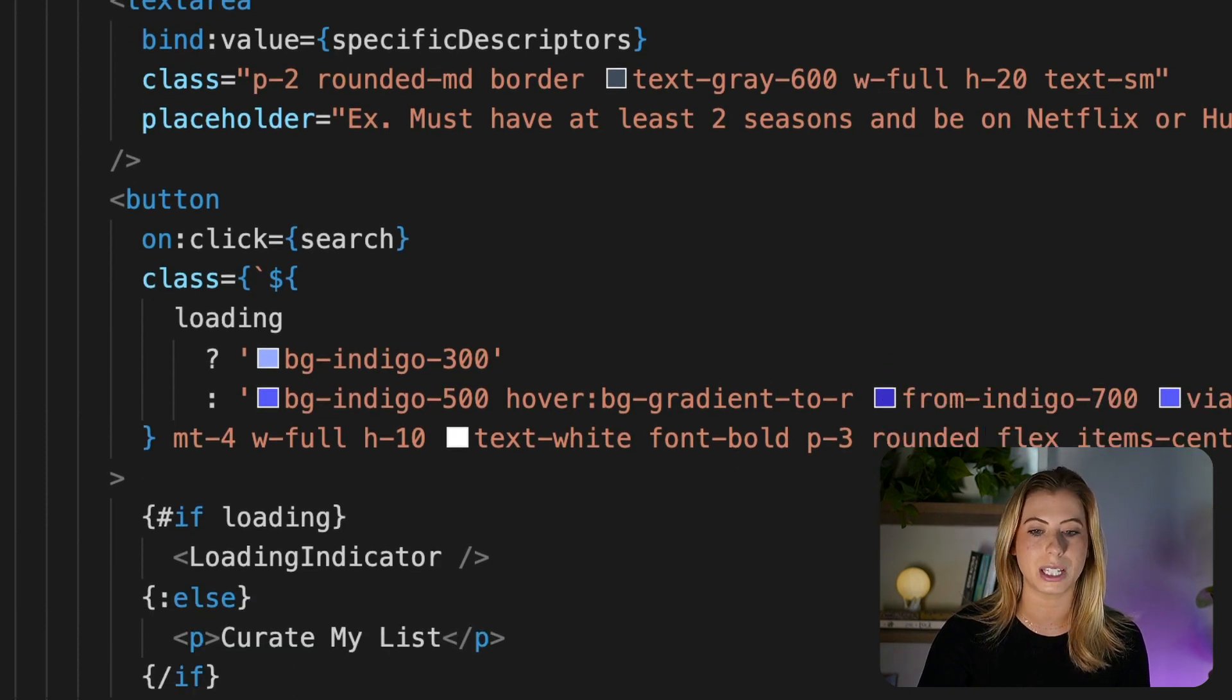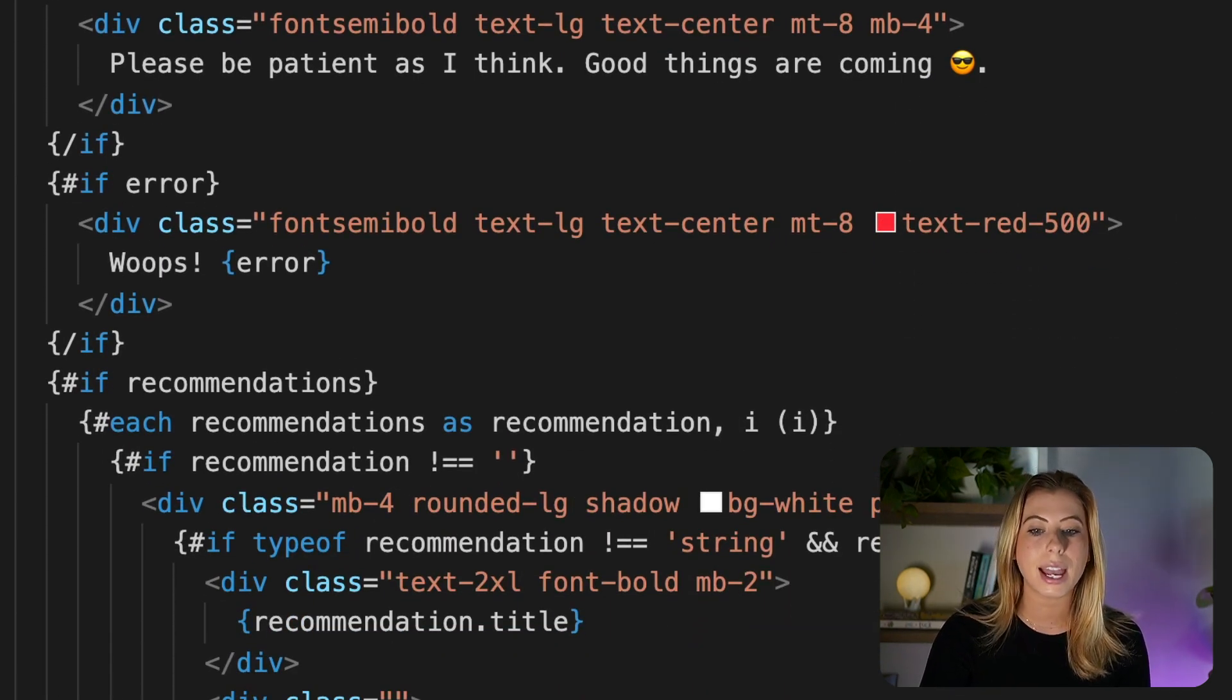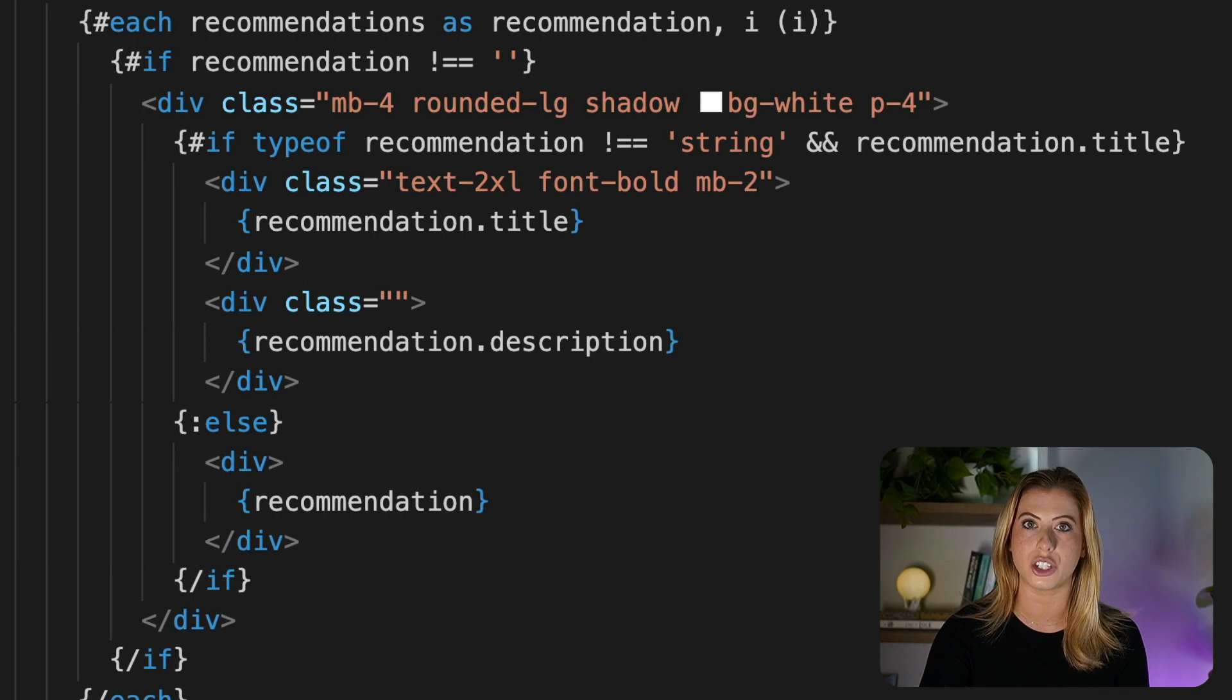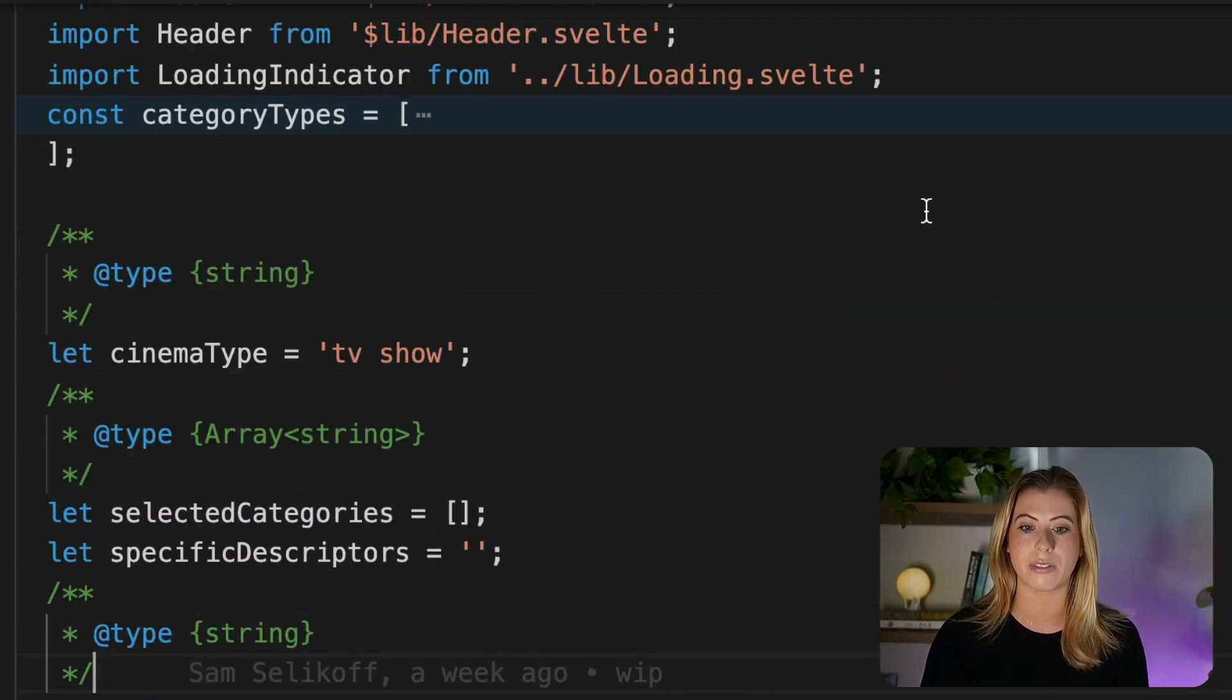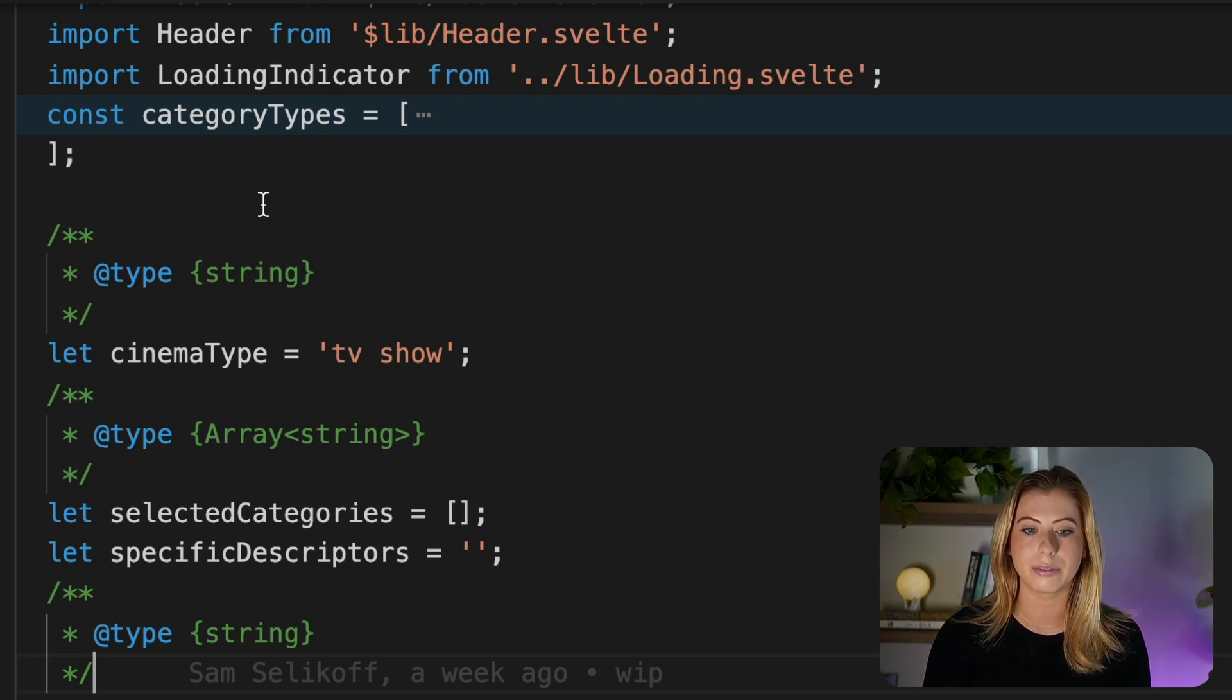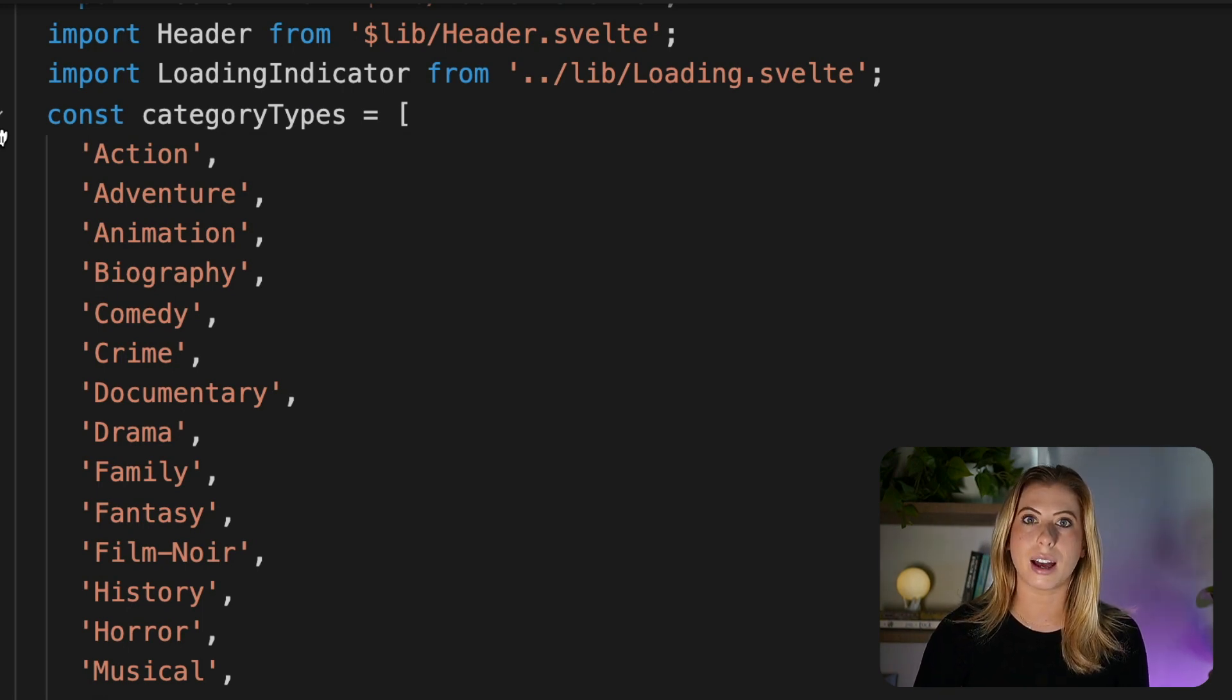Now moving on, we see we have some loading state, and if we keep scrolling down, we have some error handling. And then finally, we're looping through our recommendations, and we're displaying each recommendation in a card once it's returned from OpenAI. So now let's scroll up to the top of this file, and we'll take a look at our JavaScript. First let's go over some of the state we have. We have our category types, which as I mentioned earlier, is just an array of 50 different categories.